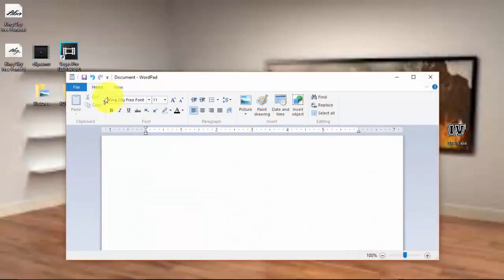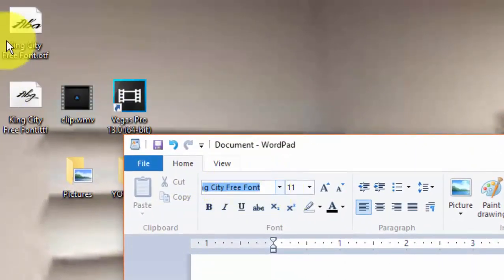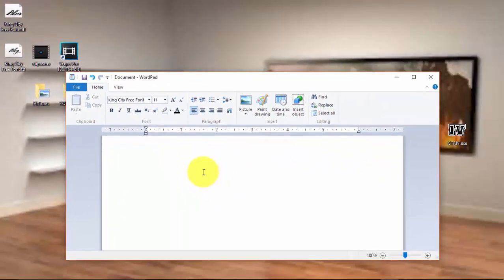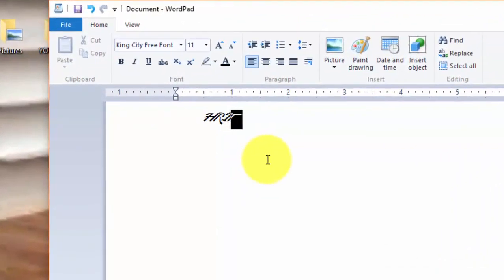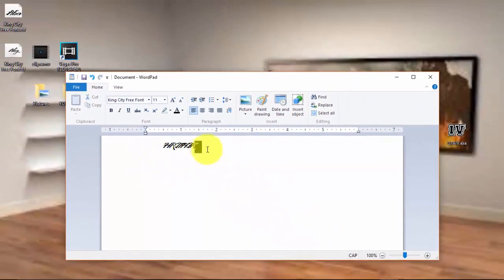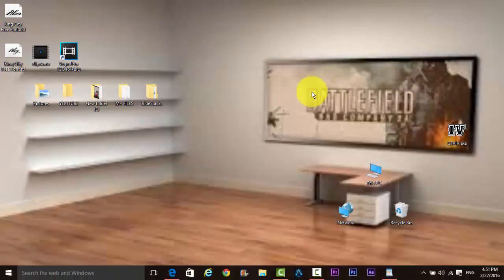So guys, here's the proof, King City free fonts. So let's write. See, I installed new fonts. So guys, thanks for watching. Please subscribe, like, comment, keep watching.